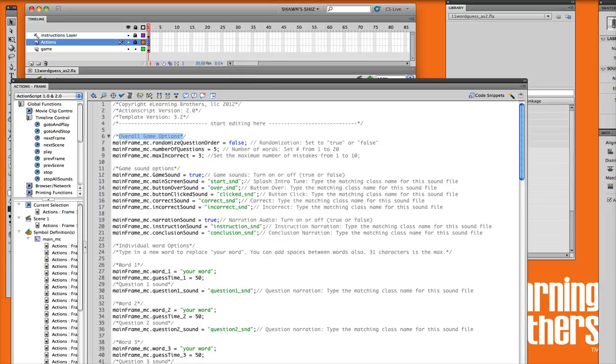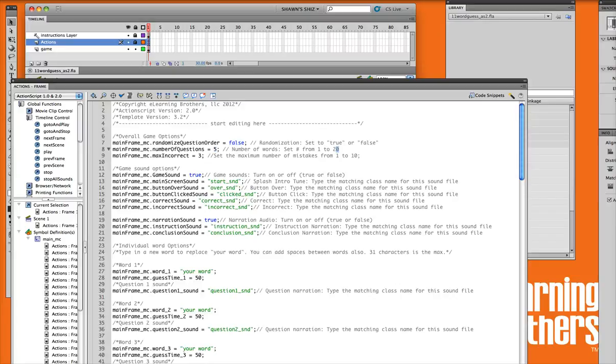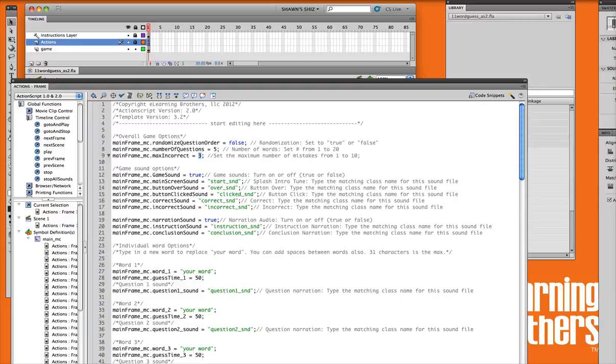Now this is where all the settings of the game are. So we have our overall game settings here. So if you'd like to randomize your questions, you can set this to true or false. The number of questions, we have it defaulted to five, but you can go all the way up to 20 if you'd like. The max amount of incorrects that you can have per question. So this is set 1 through 10. So if you'd like to have 10 red X's so that your users can get up to 10 incorrect choices, you can set that here.